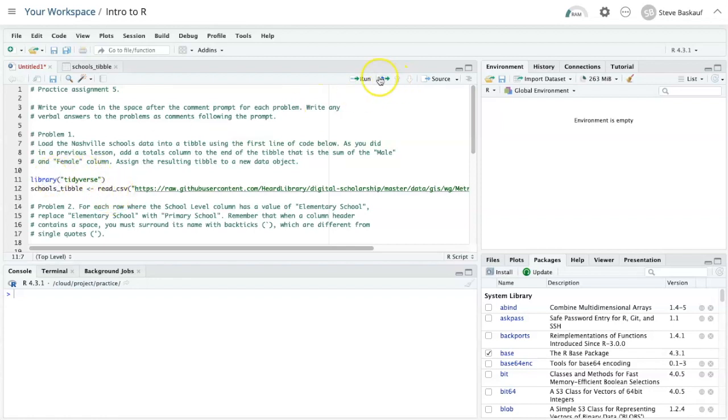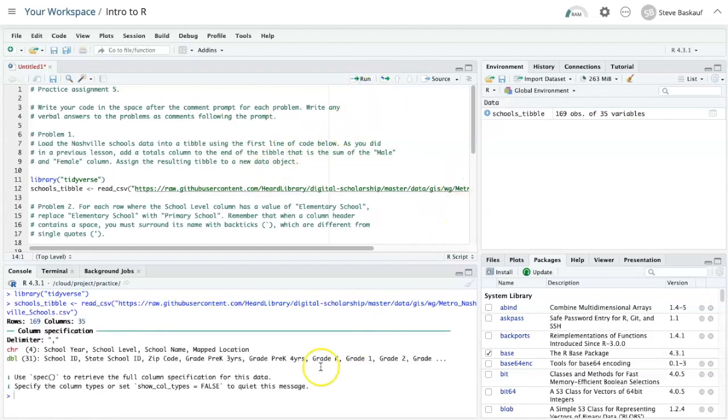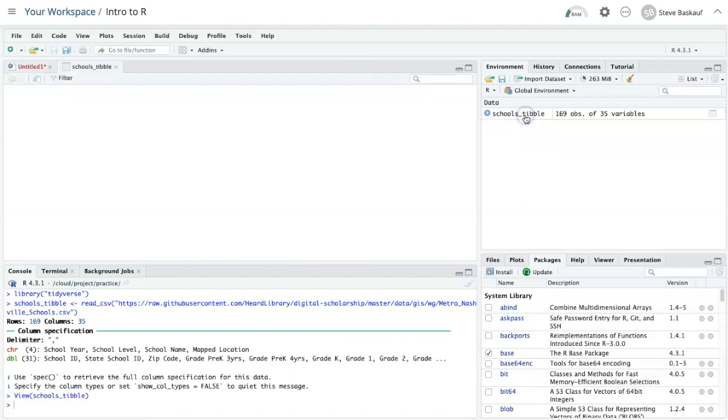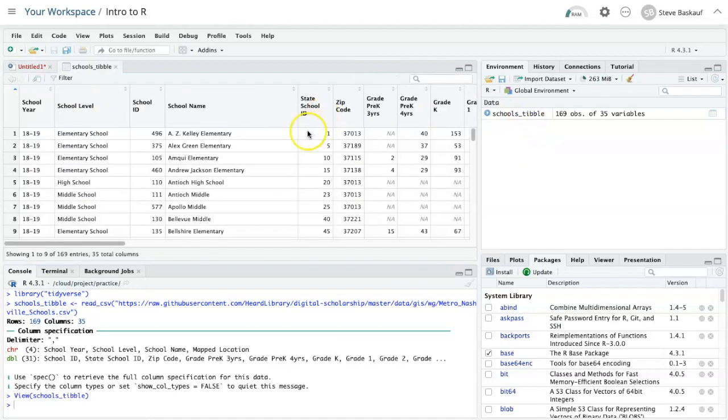I'll go ahead and run that. I will let it go ahead and read in the schools tibble which it has done properly.